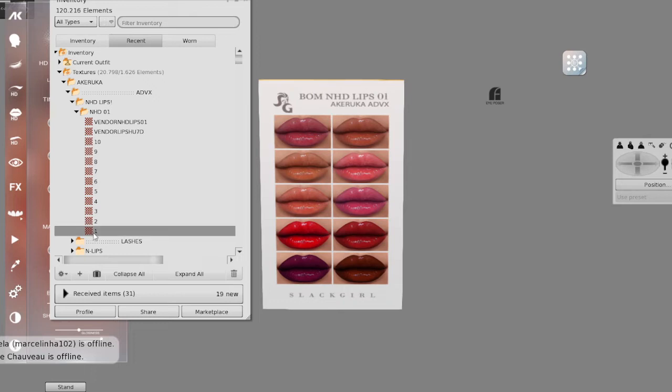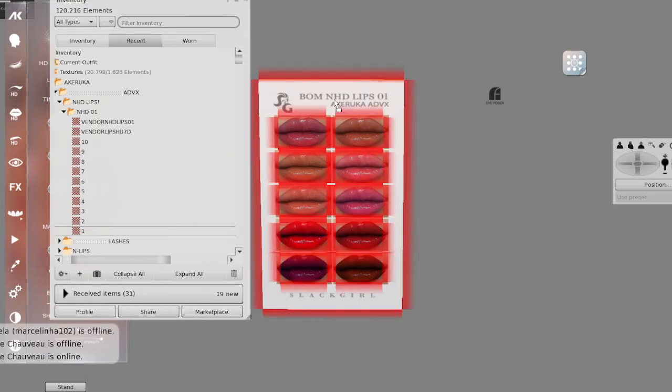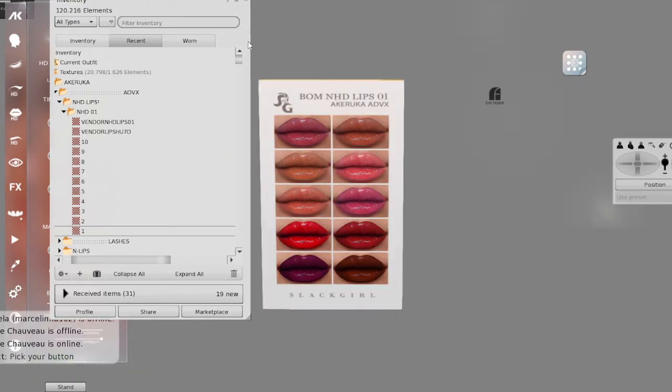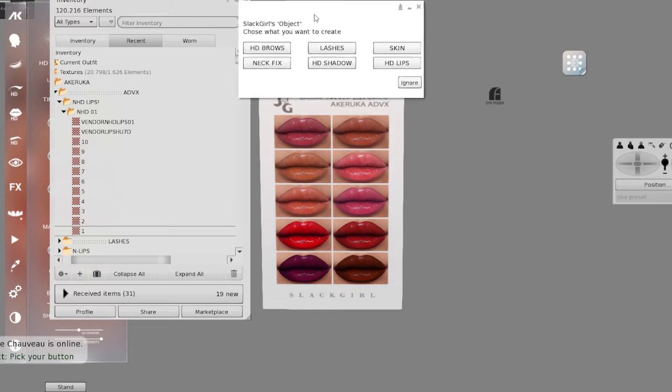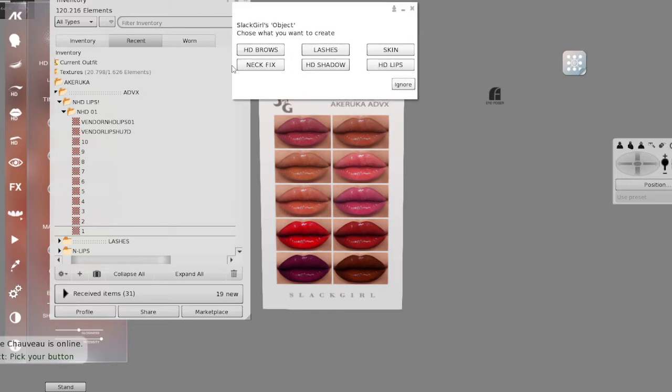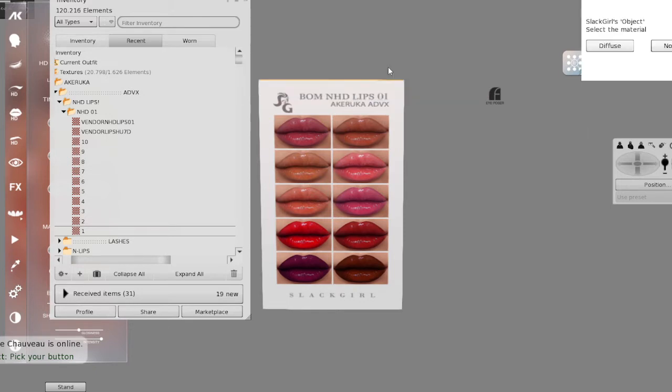Now you just need to select this one with control and drop on main root here. Then you see it appear here. Pick your button, you select the first one. Then will show up this pop-up. You select what you are doing - in this case it's HD lipstick.